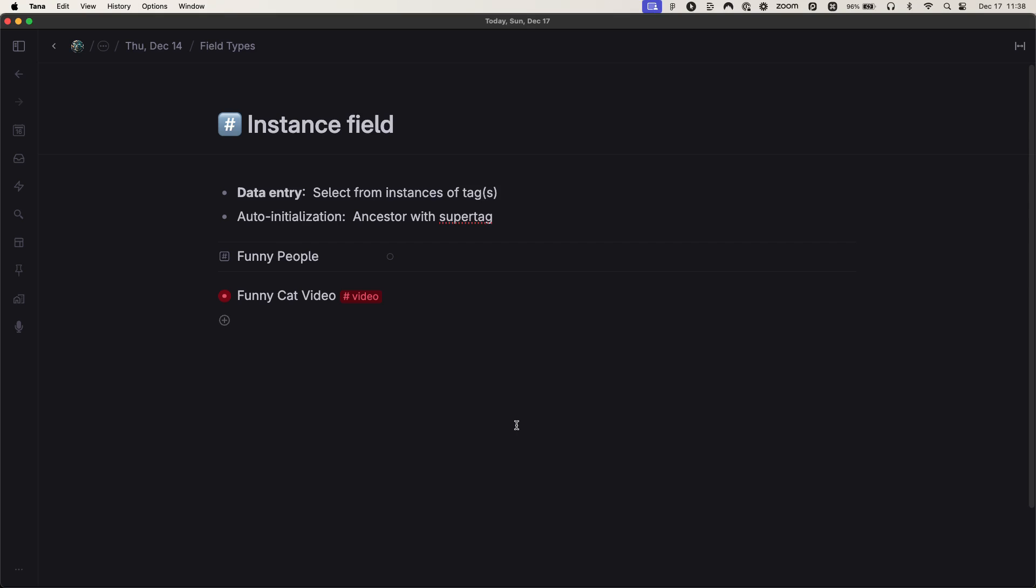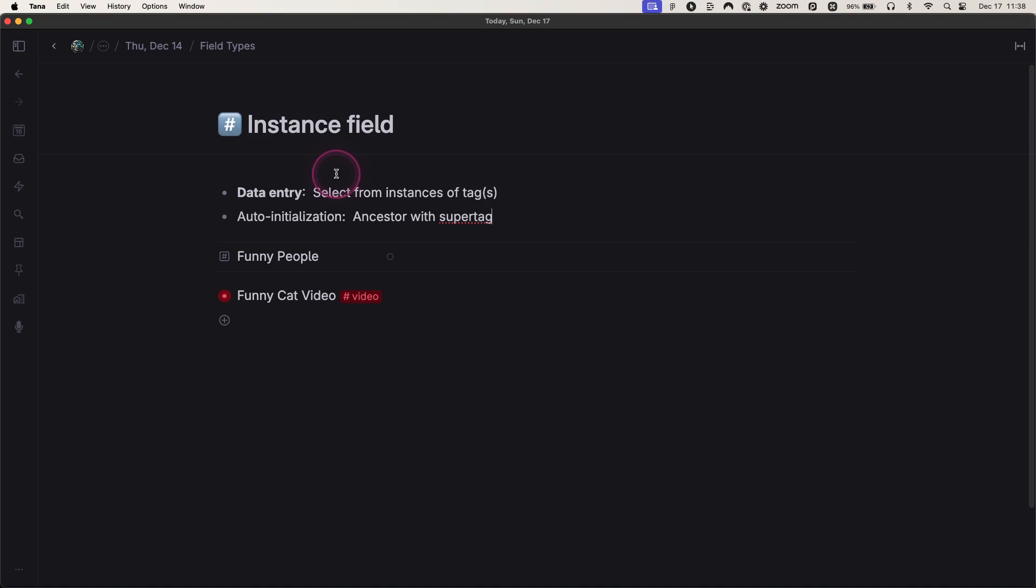The name of each field type in TANA is a clue to the type of data that you enter into that field. In this case, it might not be as immediately clear as the other names, but an instance field does give away what you include as part of the data here.